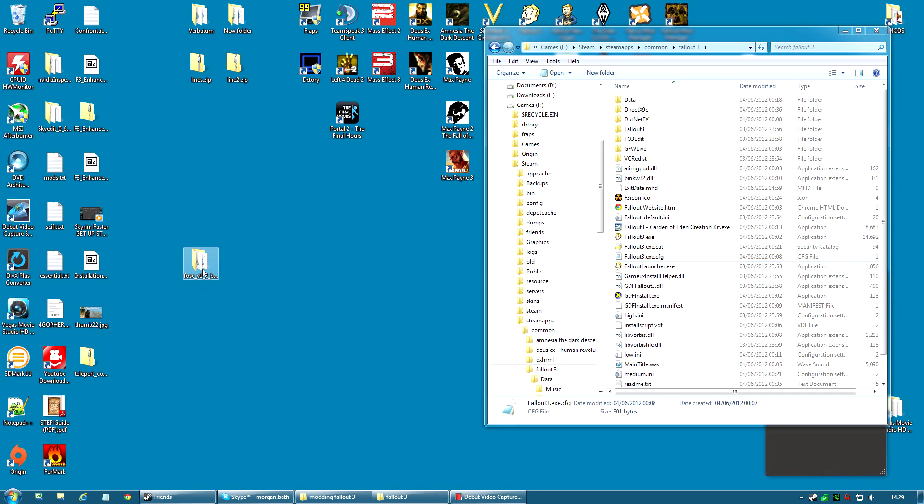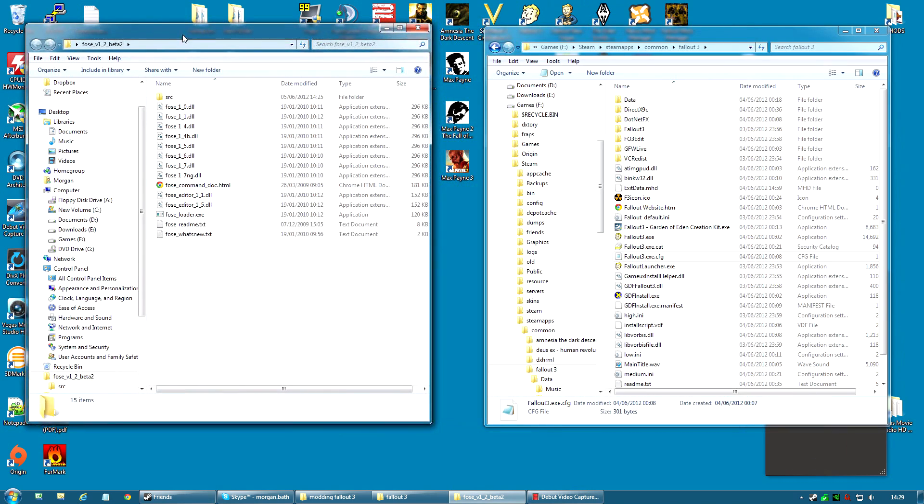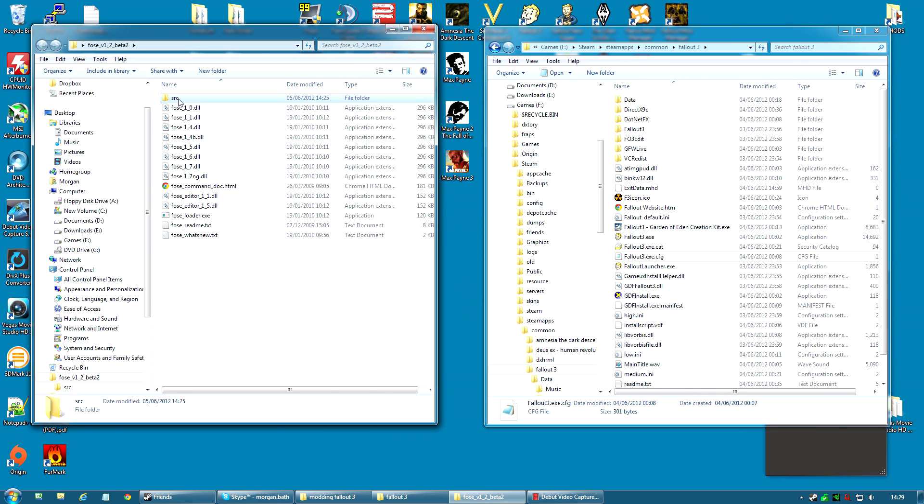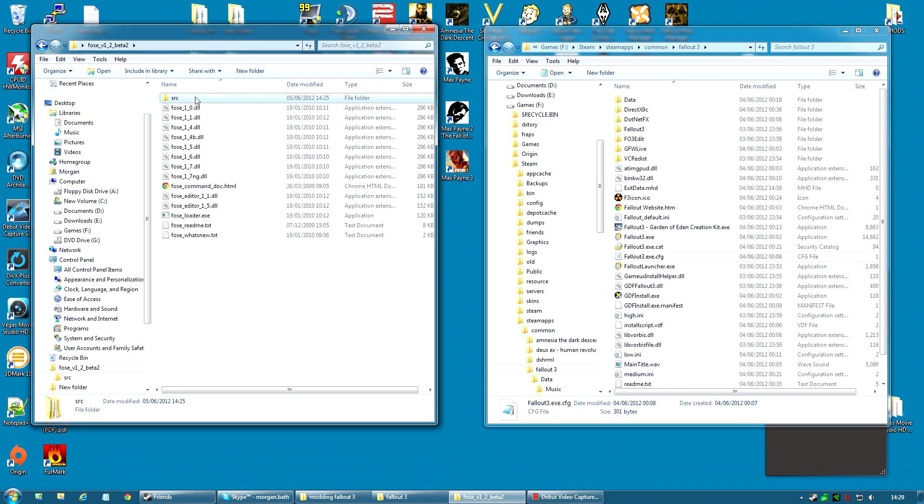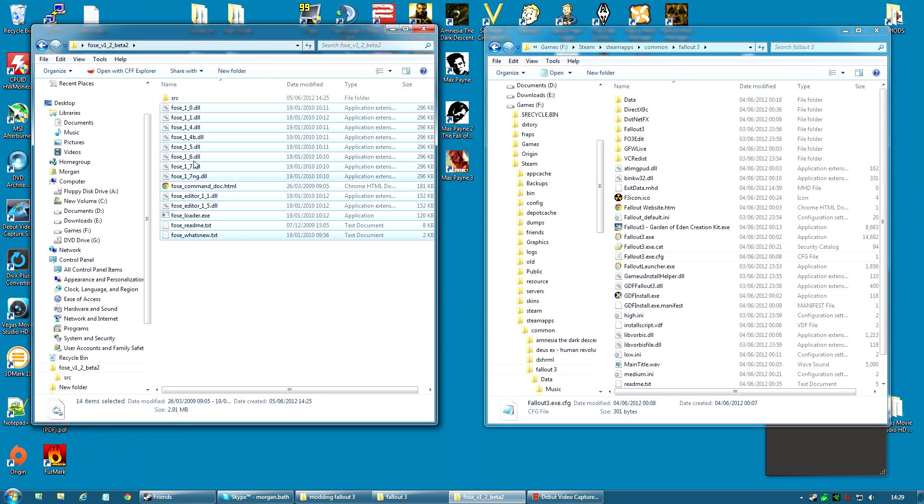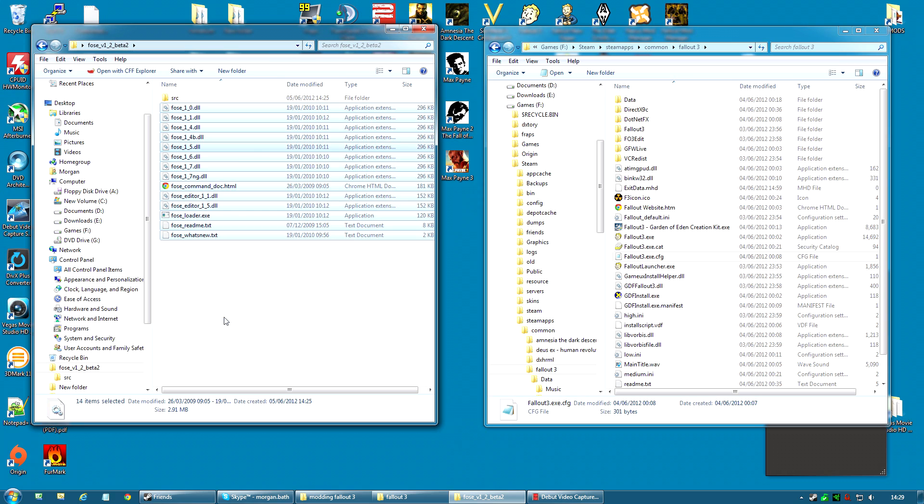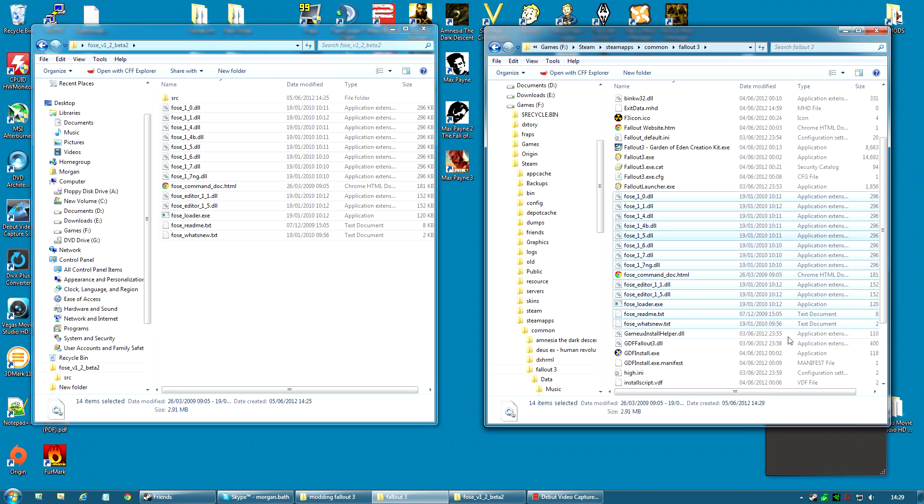Now I need you to open the folder we extracted. And inside here you can see a lot of files plus an SRC folder. SRC is short for Source and you can pretty much ignore it. It's the source code that FOSE is made with. So you can actually check it. It's open source. So all you need are these files. Copy and paste into this folder. And the actual mod, Fallout Script Extender, is now installed.